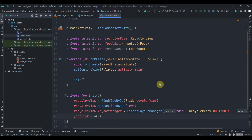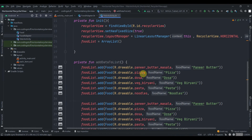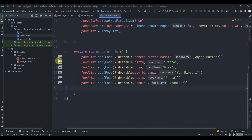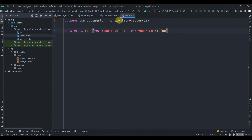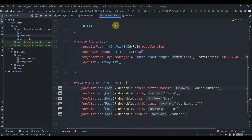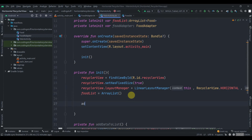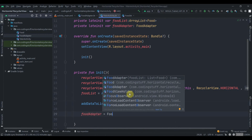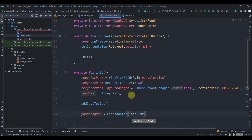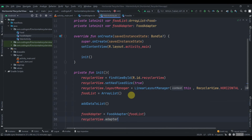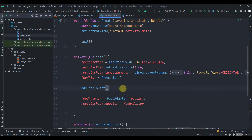We initialize foodList as an ArrayList and call addDataToList(), a method where we add food items — each Food object takes the drawable resource ID and a food name string. Then we initialize the adapter: foodAdapter = FoodAdapter(foodList), and set recyclerView.adapter = foodAdapter.